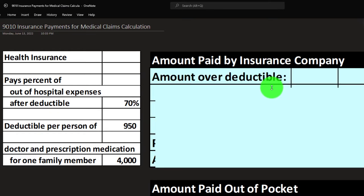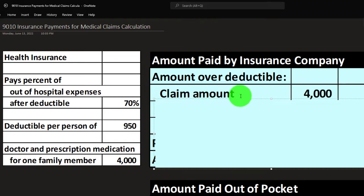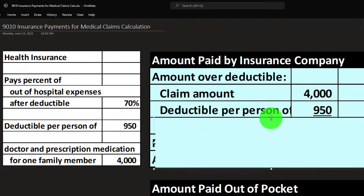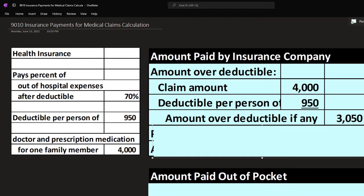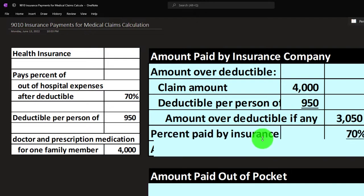We're going to calculate the amount over the deductible. I'll put a colon to note what we're doing first, then indent for the actual subcalculation. The claim amount is $4,000 — that's the cost we have. The deductible, the amount we have to pay before insurance kicks in, is $950. So $4,000 minus $950 gives us the amount over the deductible. We sum it up in the outer column: $3,050 over the deductible.